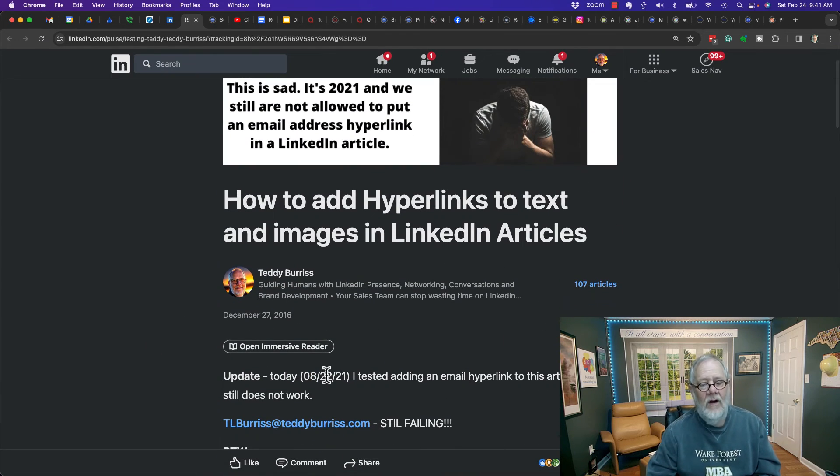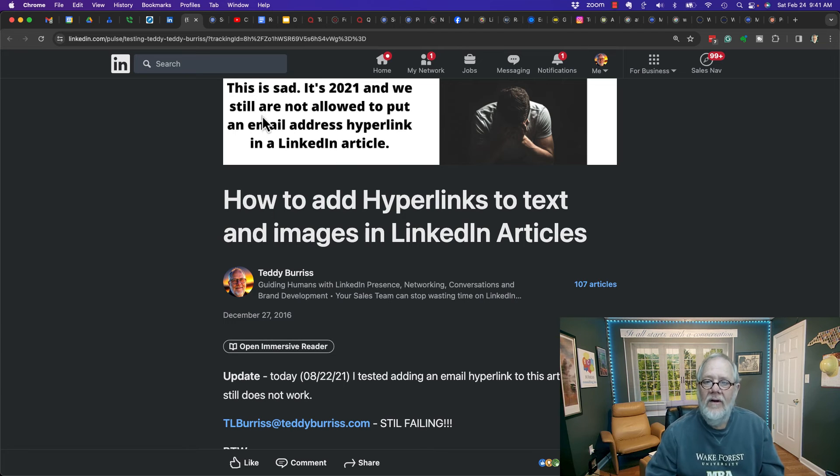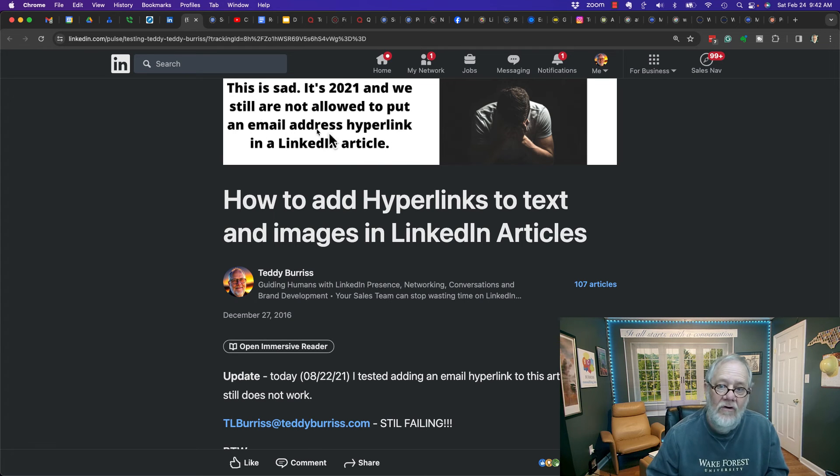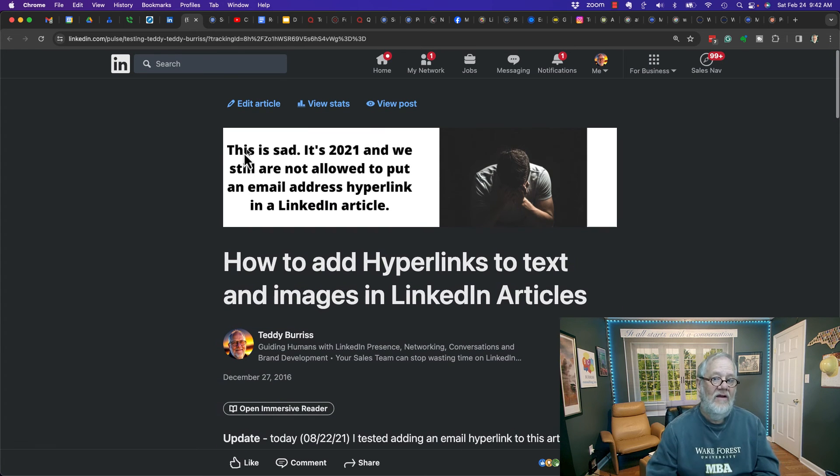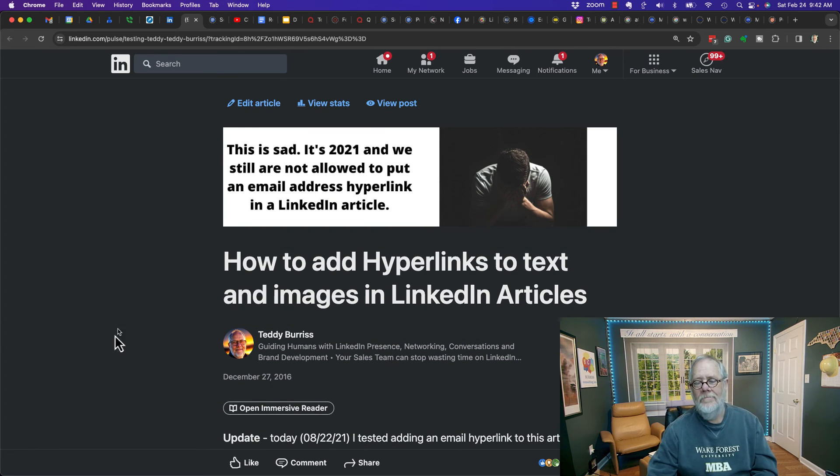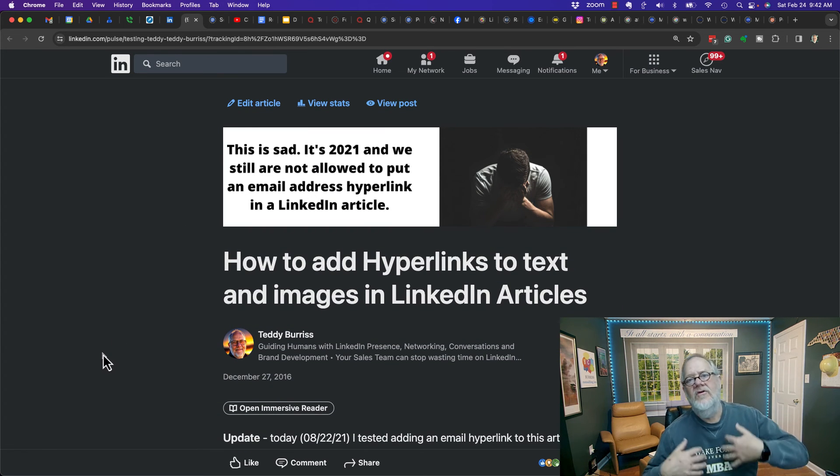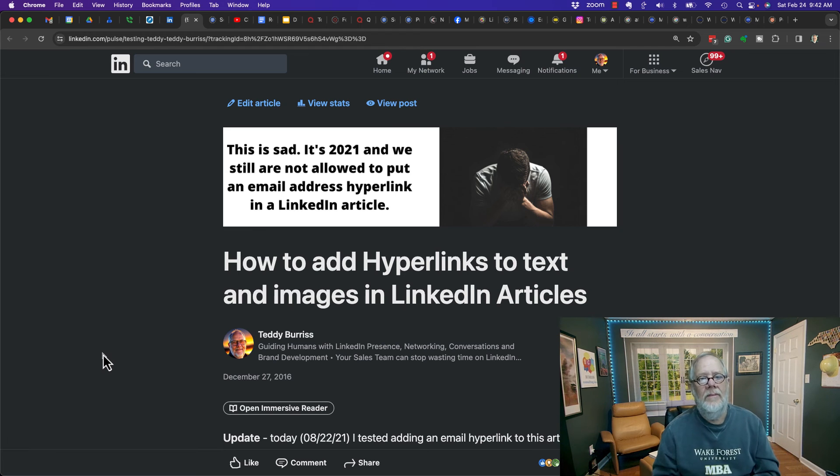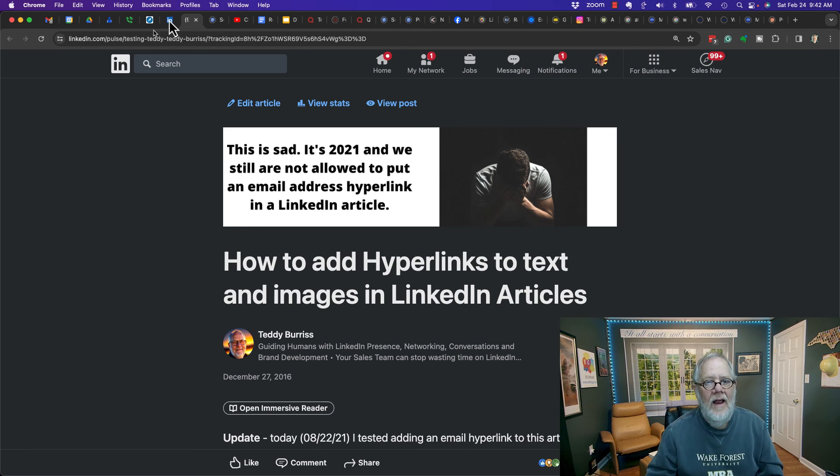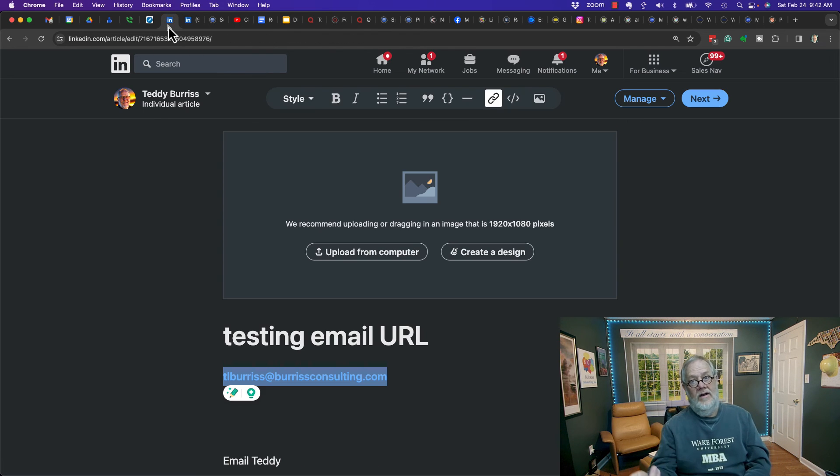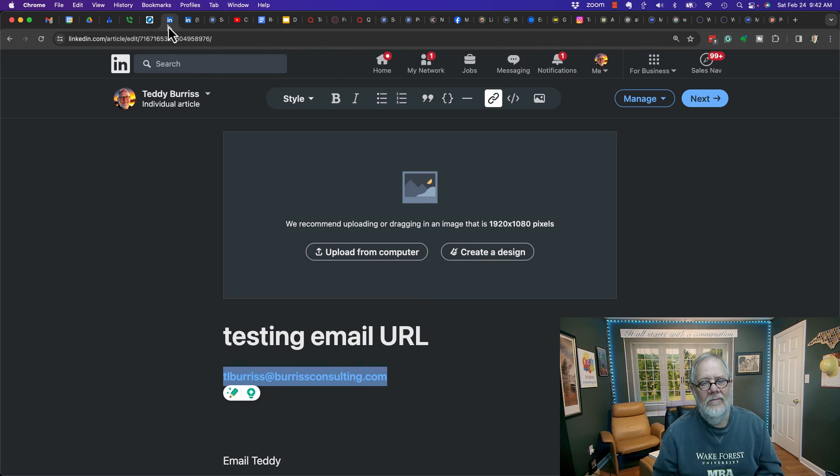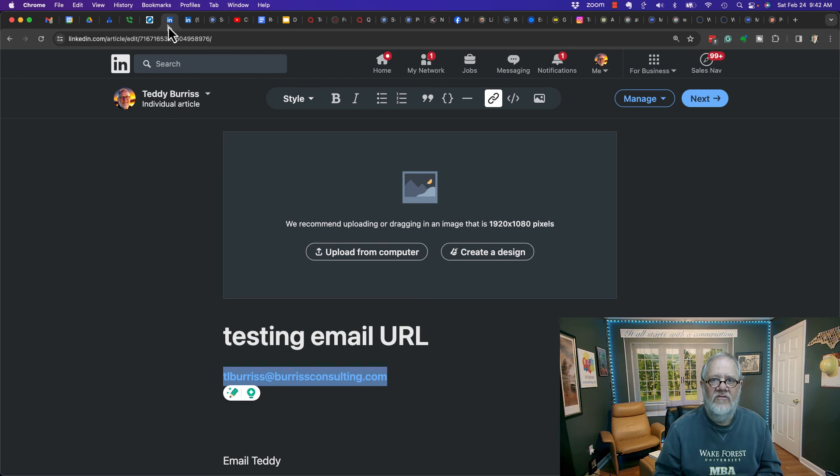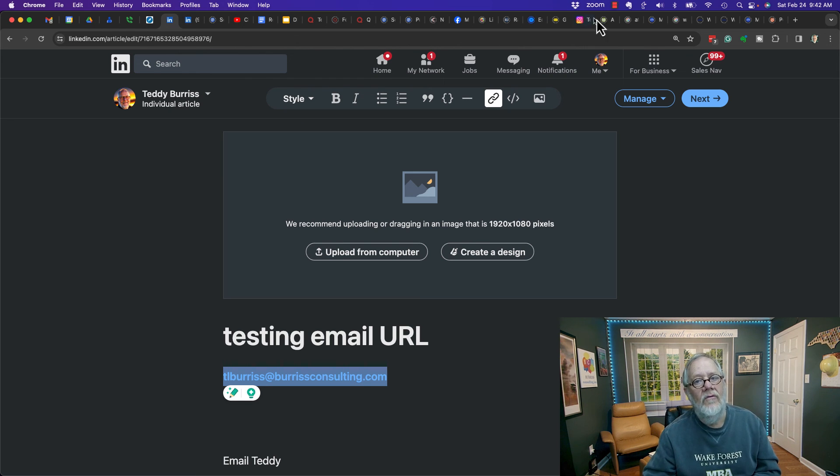However, today, I'm going to update this article. I'm going to change it's not really sad, change the image. I'm going to put this YouTube video in there because, again, LinkedIn has started to make this better. I'm Teddy, your LinkedIn strategist, trainer, and coach. Hope this is helpful for you.